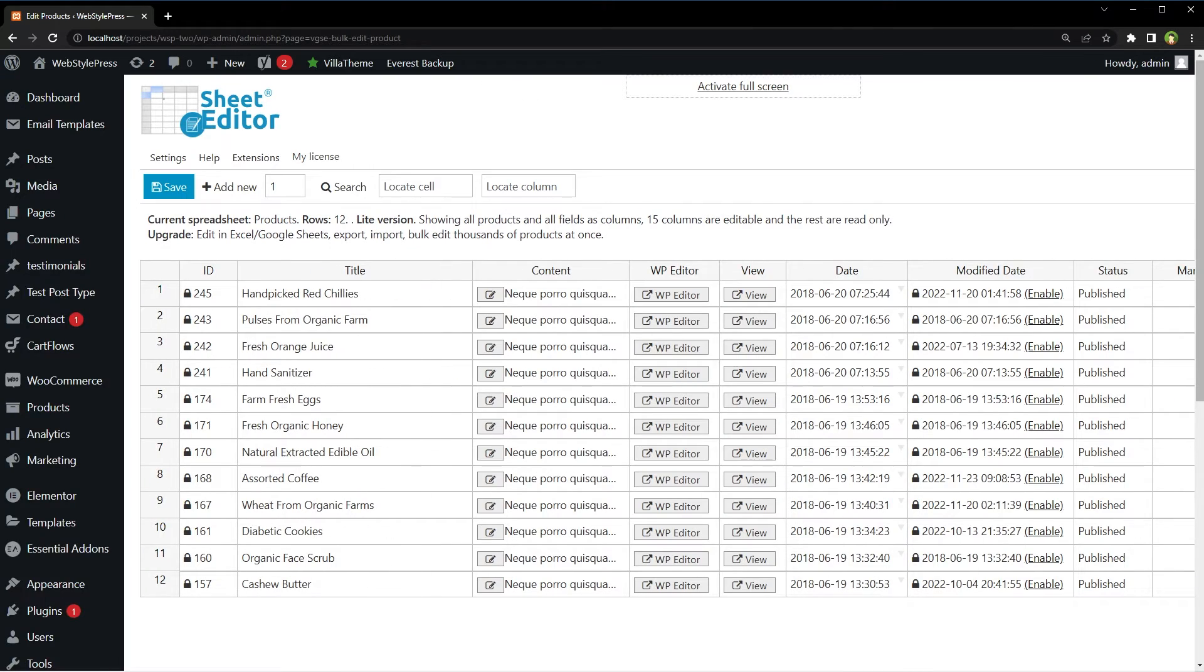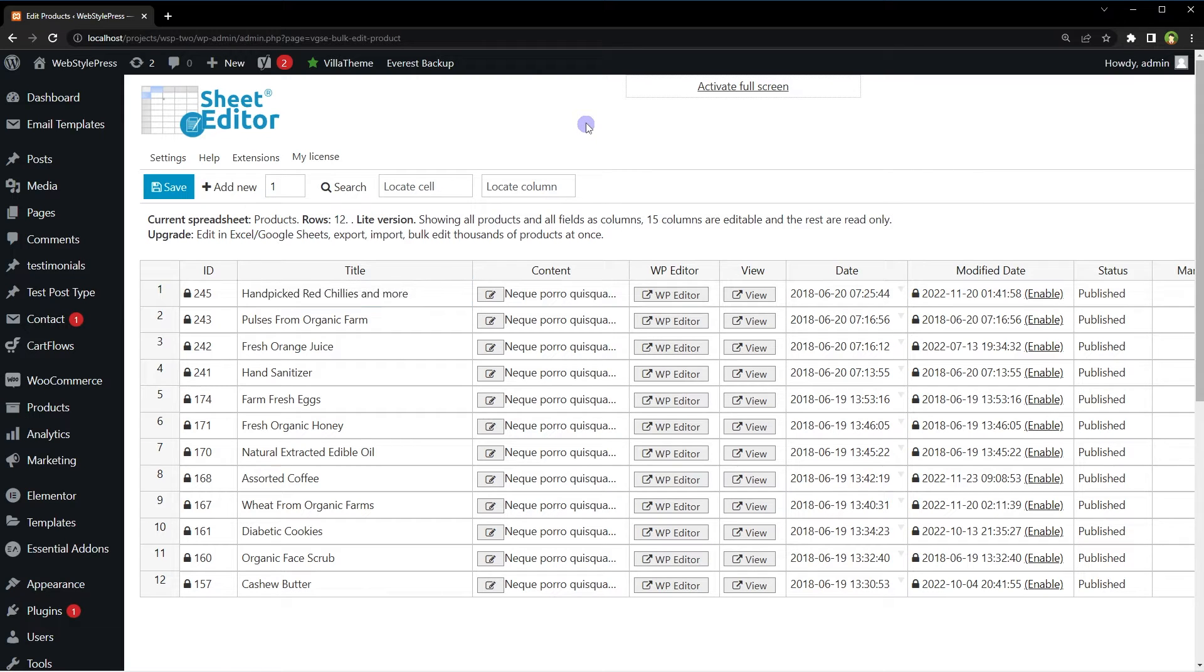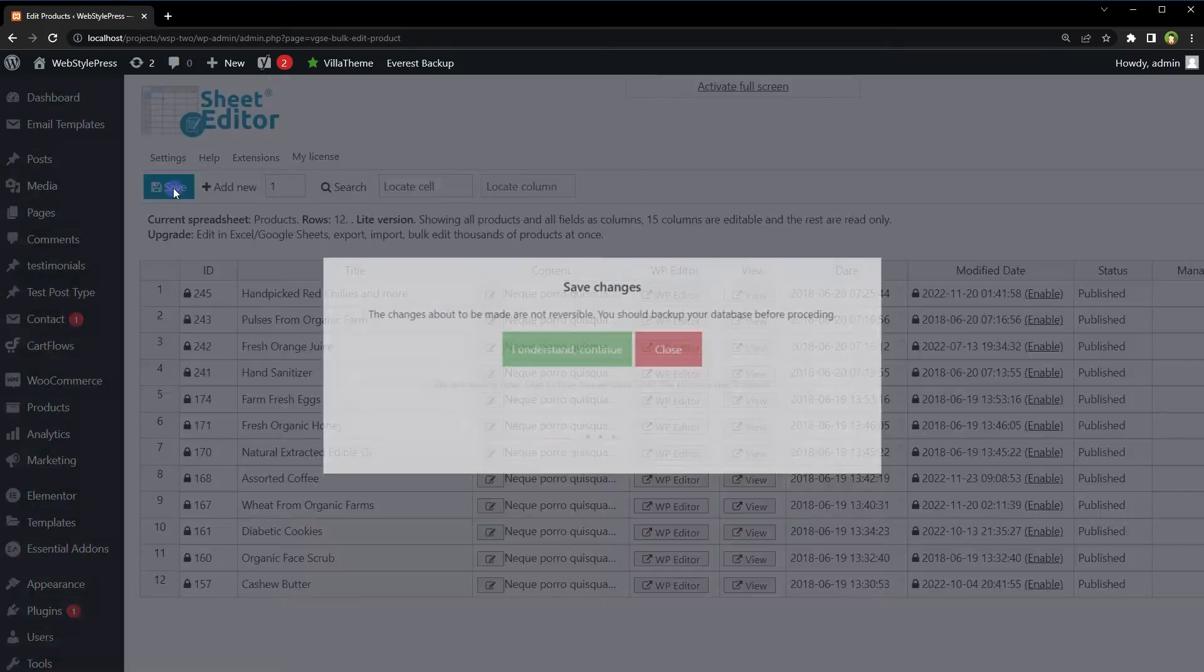This is amazing. Everything about every product in WooCommerce on a single page. We have clear visibility of each product without opening every single product in the WordPress editor. Editing is simple. Just click a column, make changes, and click the save button.